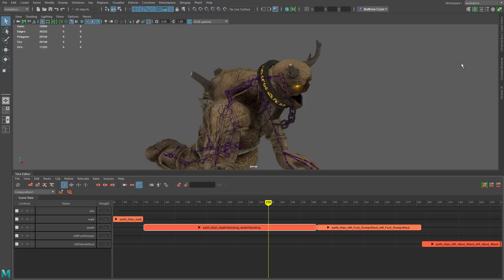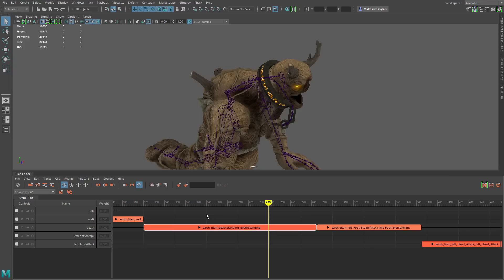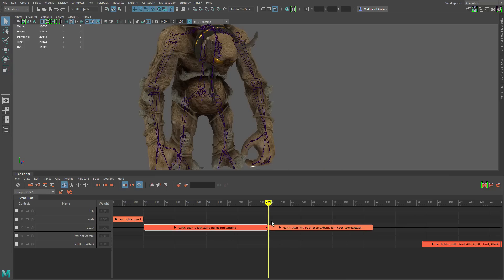Let's look at the Toggle Ripple button. Normally when you cut a piece off the end of a clip, all the clips after it stay in the same position, leaving a gap. I've got the death standing clip selected, and after it I have the foot stomp attack. If I trim the end of the clip, it leaves a gap. Let's undo that. Now with Toggle Ripple enabled and doing the same cut, we can see it brings the animation clips after it all the way up to the new end point of the death standing animation.